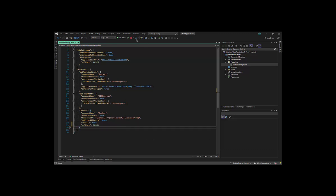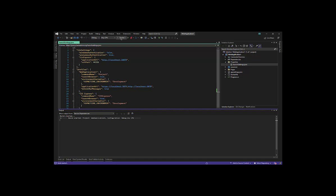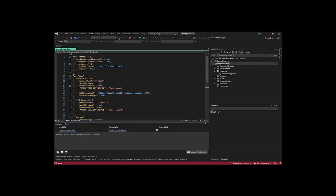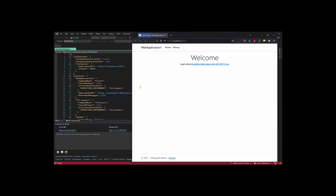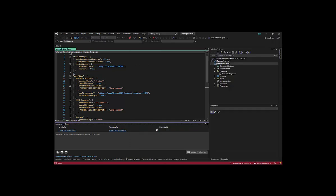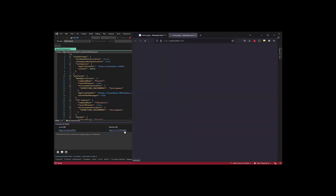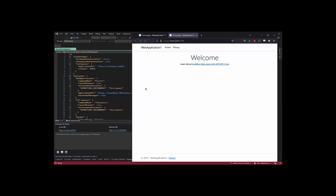Now I can run the project. In the Conveyor window, there is the local URL using the SSL port we specified and a remote URL that Conveyor generates, which can be used to access the application from the LAN.